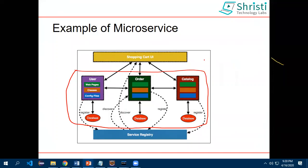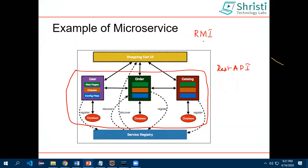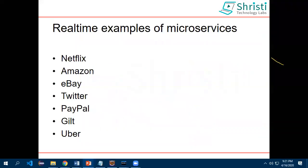How does one service know about another — for example, how does order know about catalog, or how does user know about order? It is done with the help of a service registry. All services register themselves in the service registry, and when they want to connect to another service they look it up in the registry. This is similar to RMI — Remote Method Invocation — which is a very old Java concept where you put your application in an RMI registry and others can use it. Similarly here we have a proper service registry.